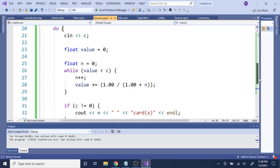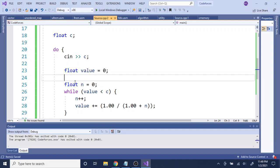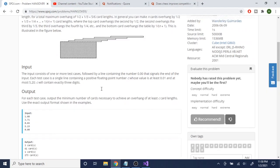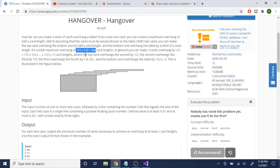To brute force it, we're just going to keep looping and calculating the value, and once it's greater than our c, we stop. I create a float value set to zero and a value n set to zero. Then, while our current value is less than c, we add one to n and add one over n plus one to our running value — summing up one-half plus one-third plus one-fourth up to one over n plus one.